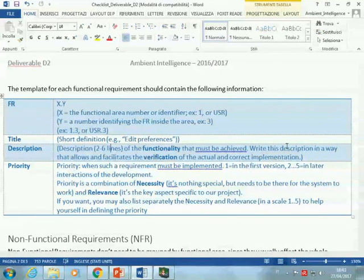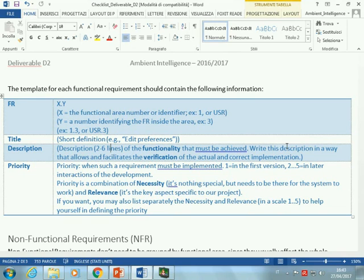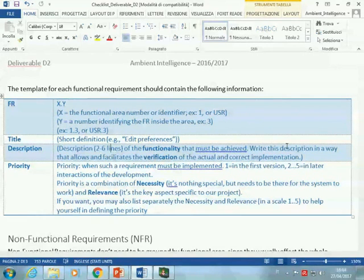For example, for the registration functionality, we could describe that the user will select their own username and password and will ask for registration, and then the system will send a confirmation email. We describe what happens so that when we try to check whether the functionality is implemented, we can just walk through the steps and see: the user can do this, this, and that — good, the functionality is implemented and supported.